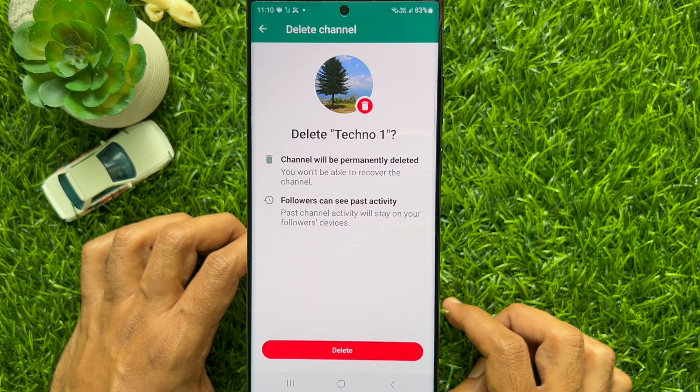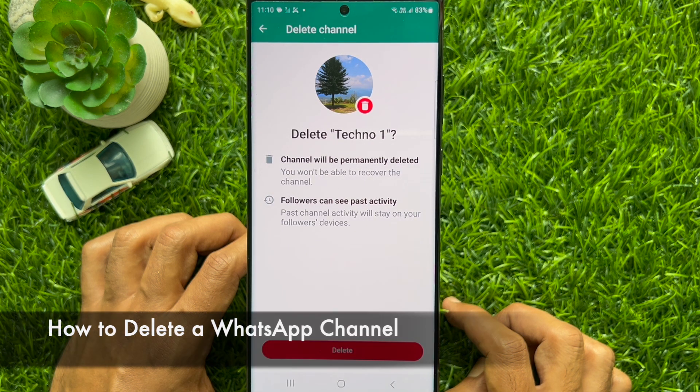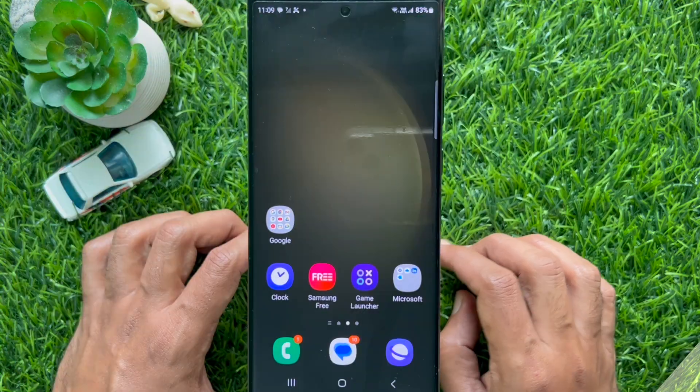Hello everyone. Today I would like to show you all how to delete a WhatsApp channel. Let's have a look.